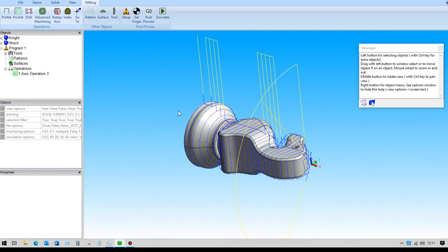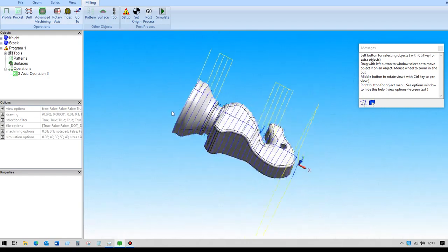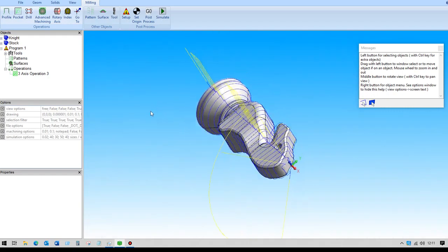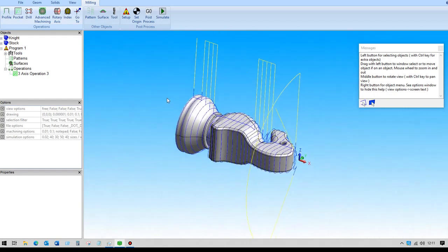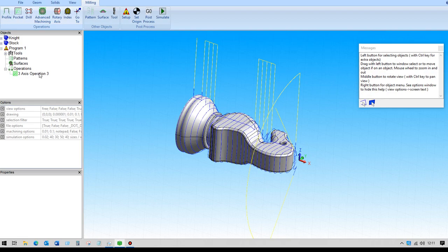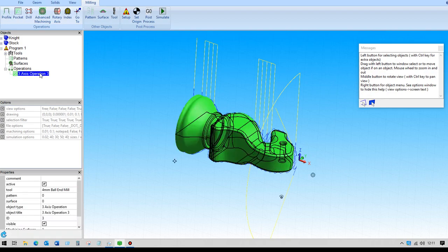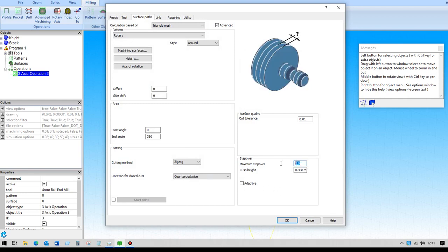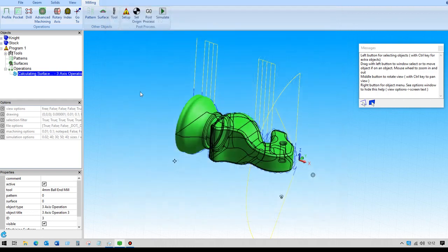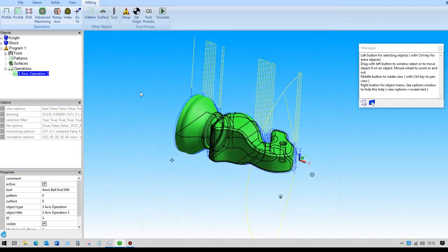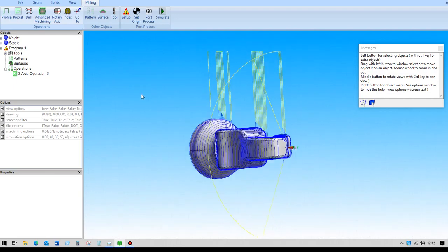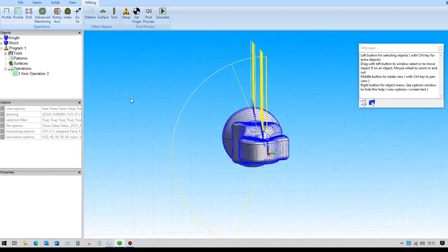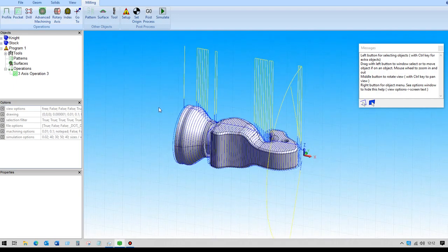That's obviously machined all the way around there, but I'd probably need to go back and change the step over to something a bit smaller. That looks a bit big. So we'll change that to one mil.